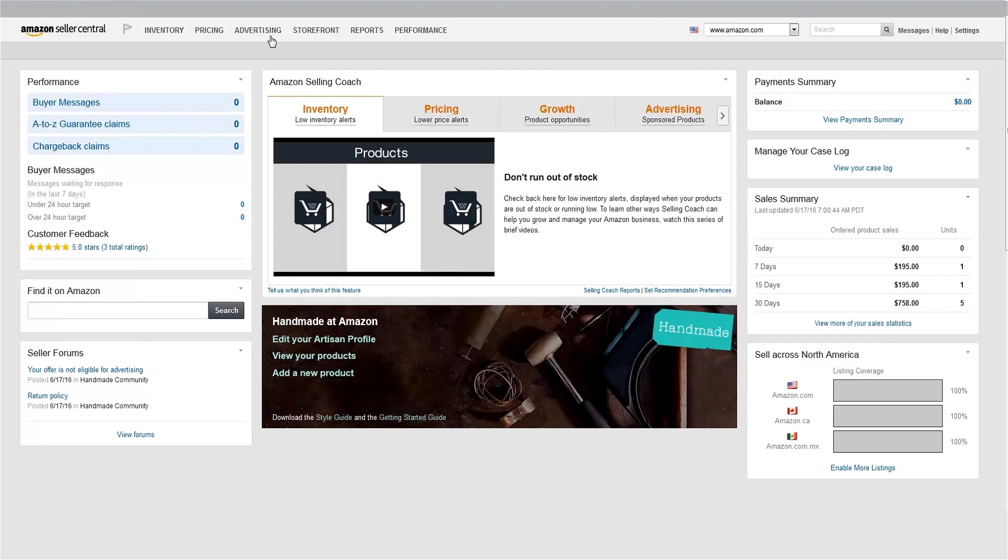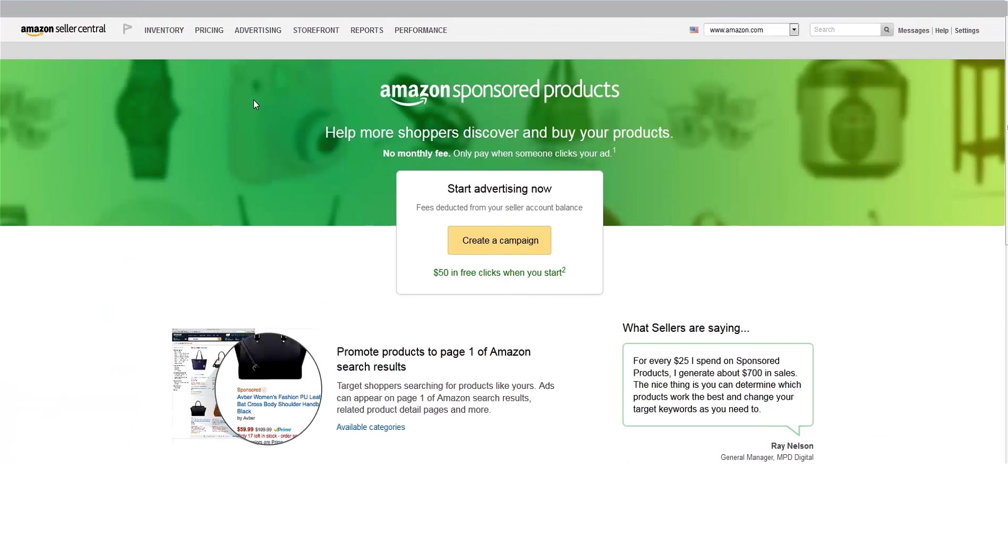To get started, go to the Advertising tab and click on Campaign Manager. By default, your advertising charges will be deducted from your selling account. Click Create a campaign.